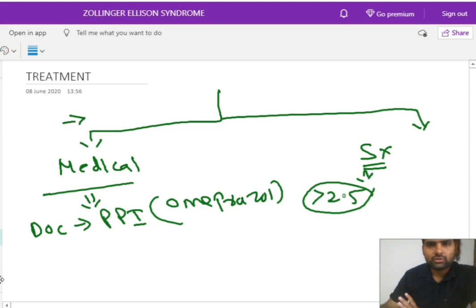This is all about Zollinger-Ellison syndrome. I hope you understood this topic. Thank you so much.